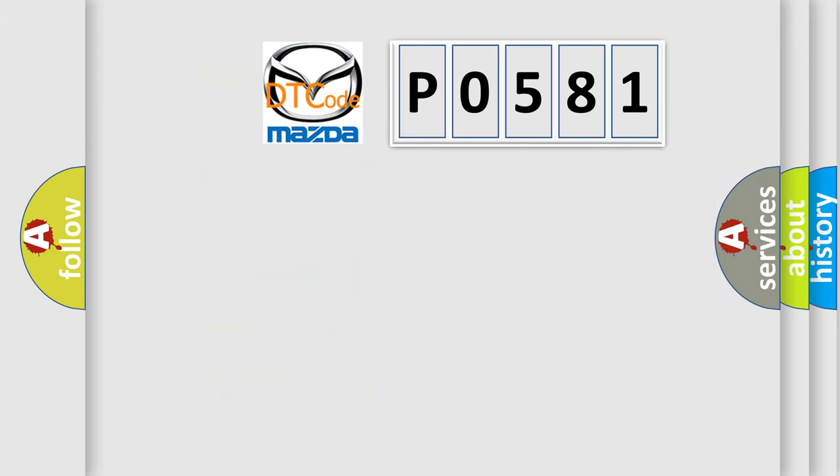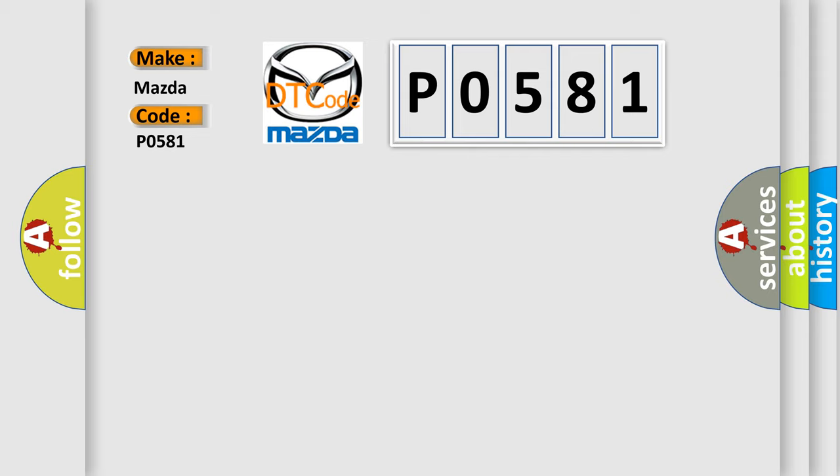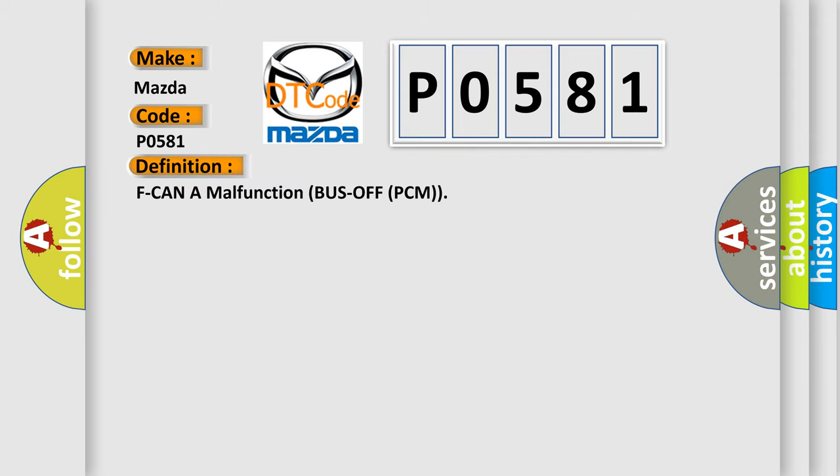So, what does the diagnostic trouble code P0581 interpret specifically for Mazda car manufacturers? The basic definition is: F-CAN malfunction bus off PCM.